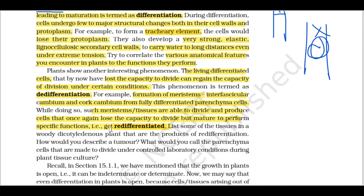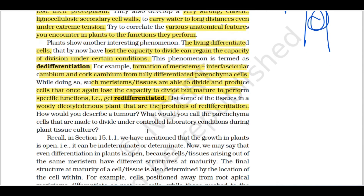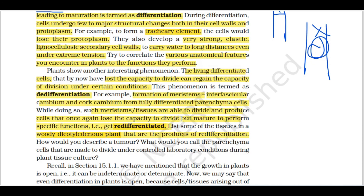Some tissues in dicot plants show re-differentiation. Dicot plants are a clear example of re-differentiation, where cells which again lose their capacity to divide and go on to perform a mature, specific function — that is the process of re-differentiation.